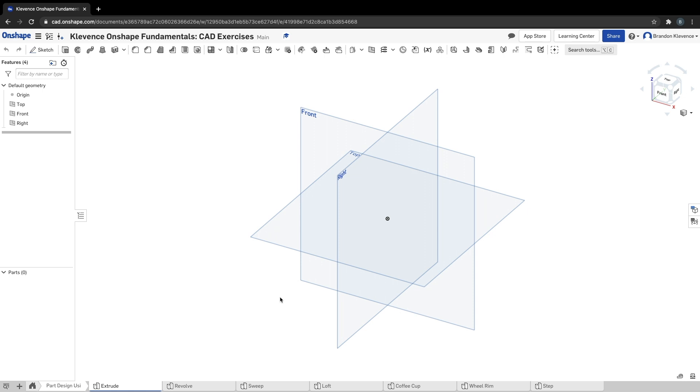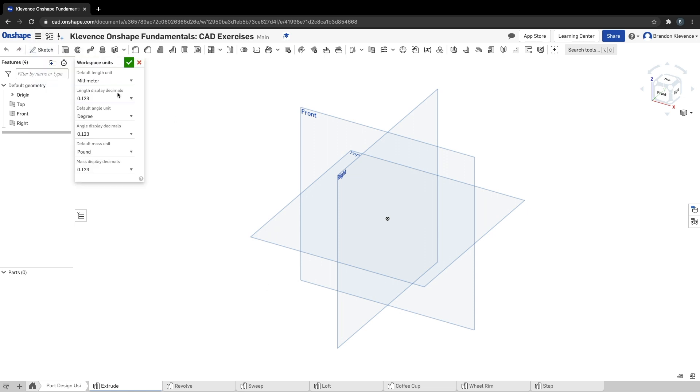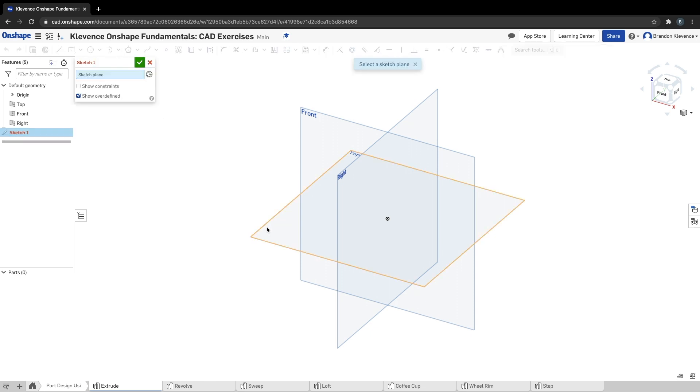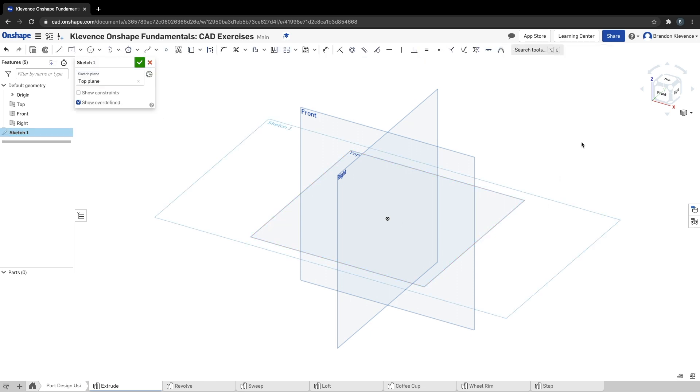We're working on extrude, and our first step here is to make sure you have workspace units in millimeters. They want us working in metric. I am going to go ahead and create a sketch on my top plane. Let's hop into top view as well.